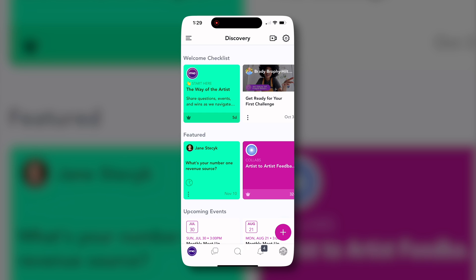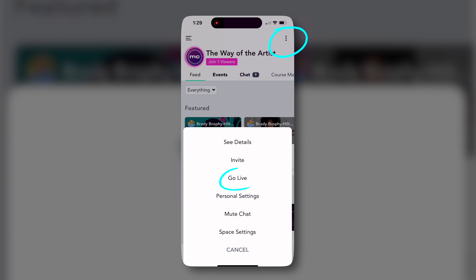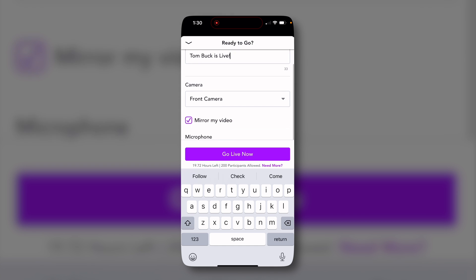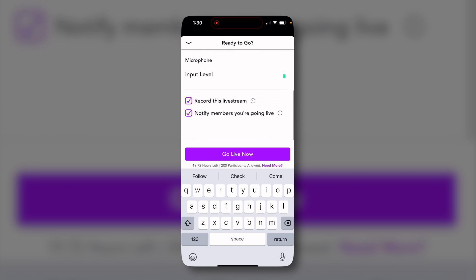Streaming from mobile is just as simple. Once you've selected the space that you want to stream from, tap the top right and select go live. Here you'll see many of the same stream settings as you saw on desktop.